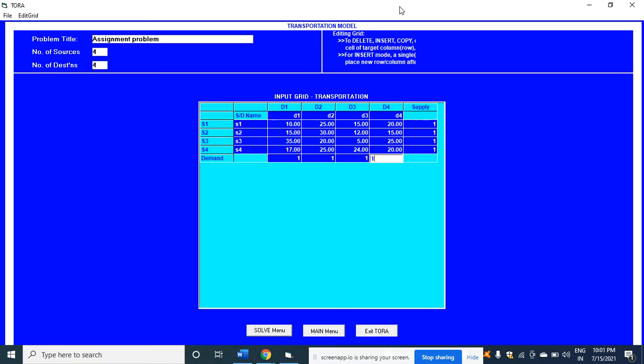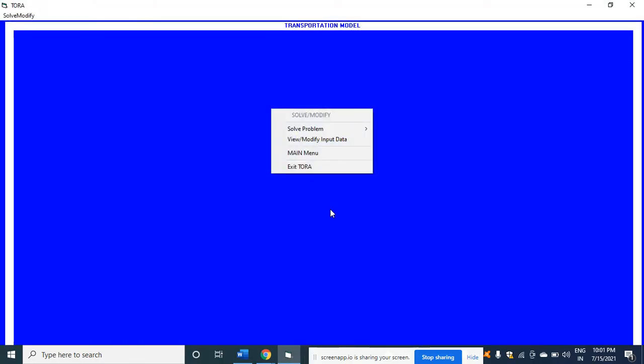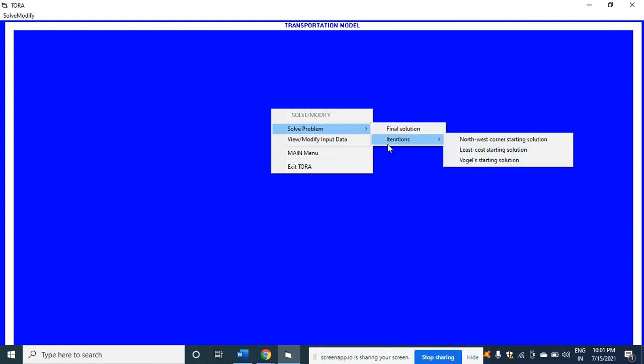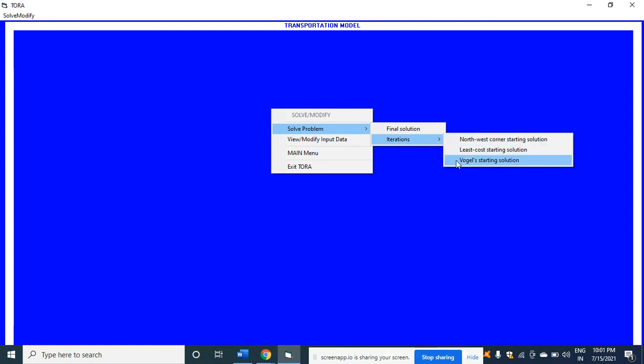Click on solve menu. It will ask do you want to save the data - I'm clicking no. Then solve problem. In this, click on iteration. In this, click on starting solution.